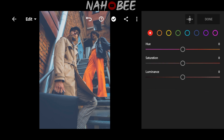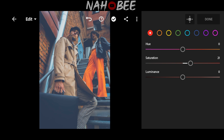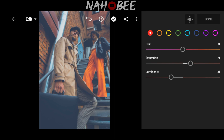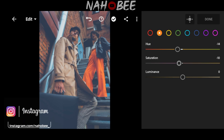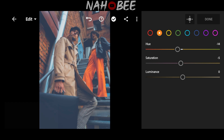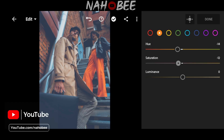Open Mix. Saturation to 21, Luminance to minus 31. Go to orange color: Hue to minus 14, Saturation to minus 17, Luminance to 10.